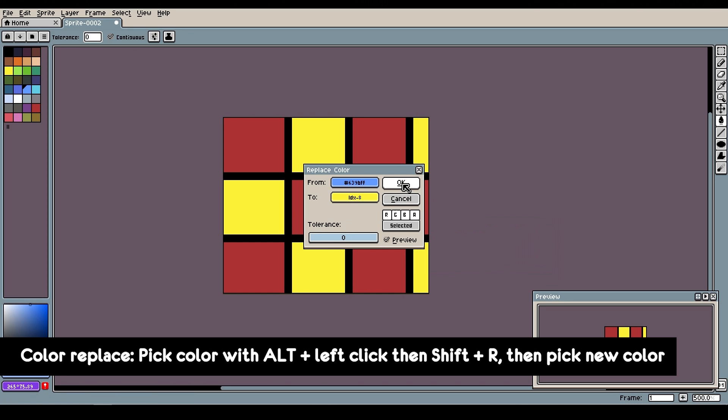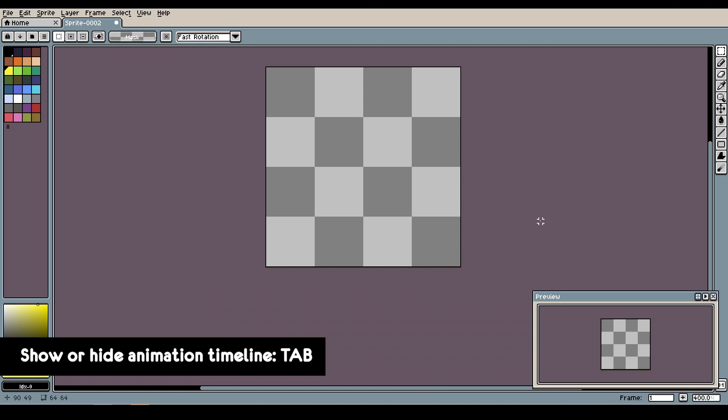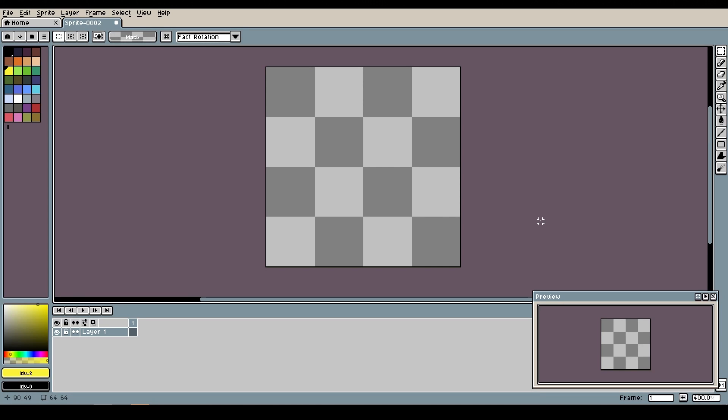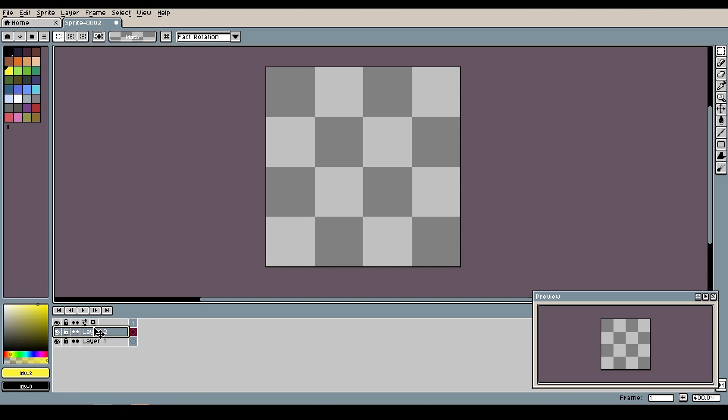Now let's talk a bit about basic animations. You can press tab to show or hide the timeline. As you can see, now I have just one layer and one frame. Now let's make a very simple animation. I'll create a new layer for the background by pressing shift-N.